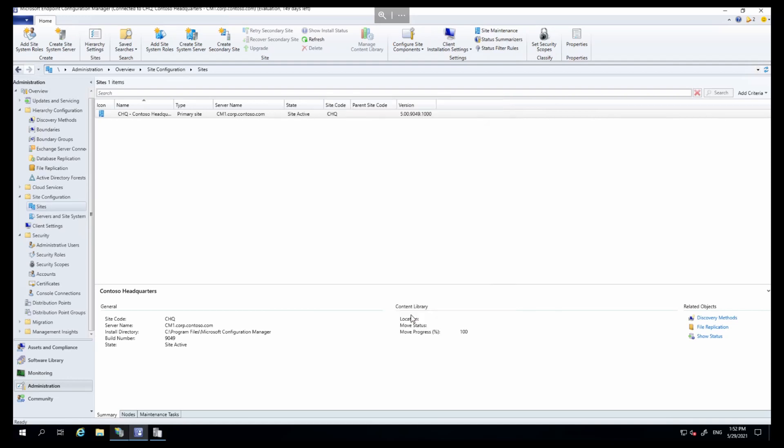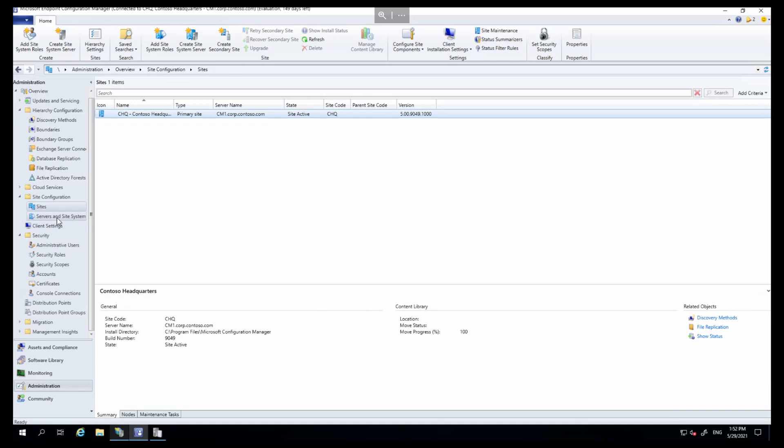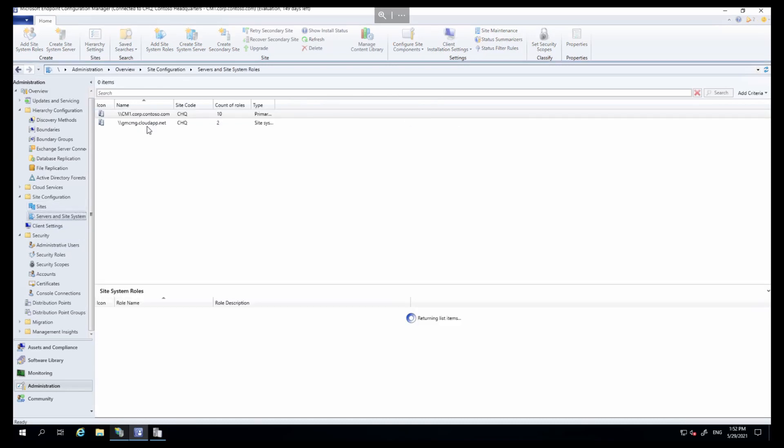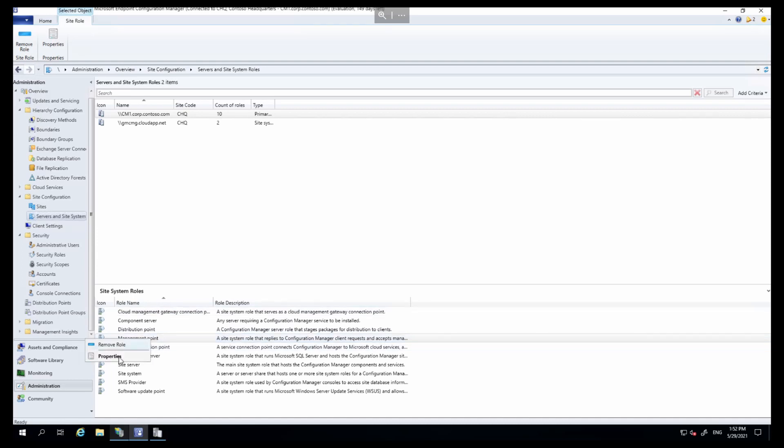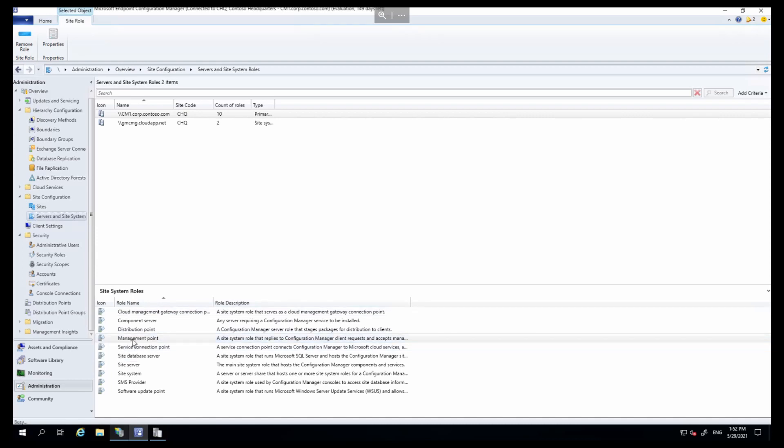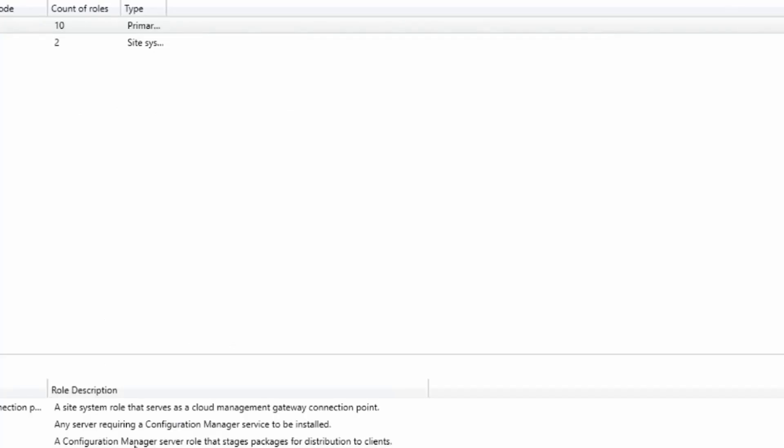Over in our servers and site system roles, we're going to go into our primary site server and find our management point, right click and choose properties. Once that loads, we need to choose HTTP because we don't have a certificate for this site server.